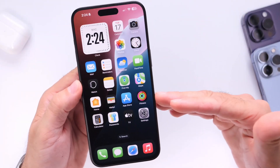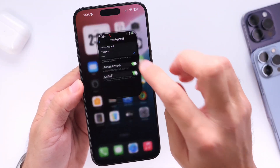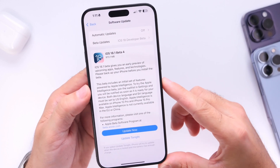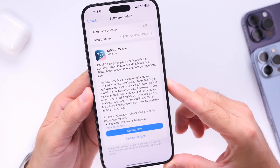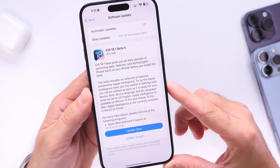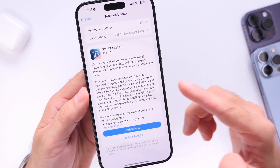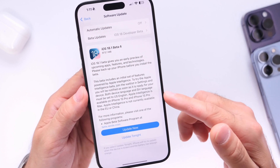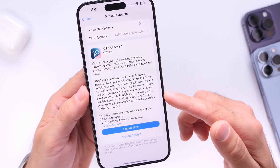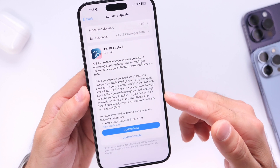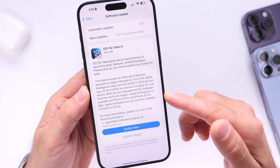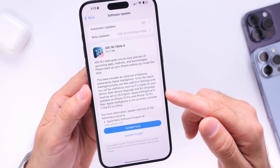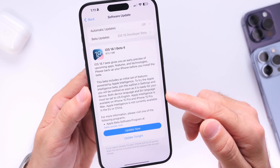I'll continue looking around the operating system for new changes on iOS 18.1, but Apple continues to test and develop Apple Intelligence with this one. Apple is hoping to push this software out sooner rather than later for the iPhone 16 lineup, as these will be some of the major features coming to those devices. But everyone can now start testing 18.1 as of today.